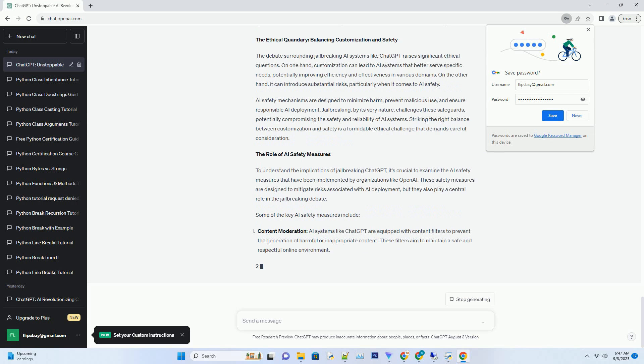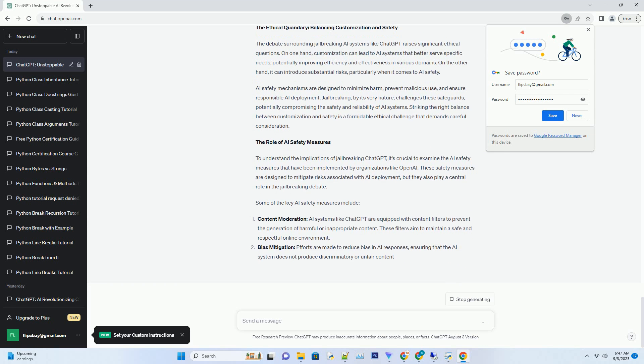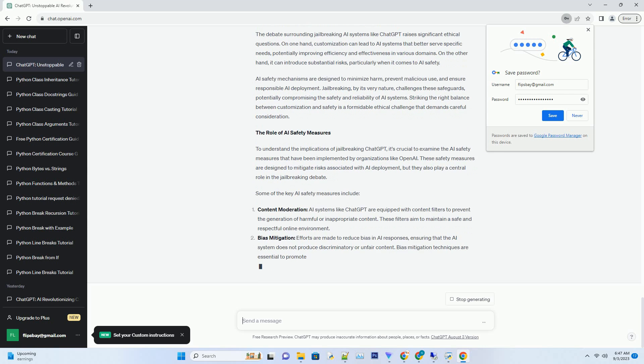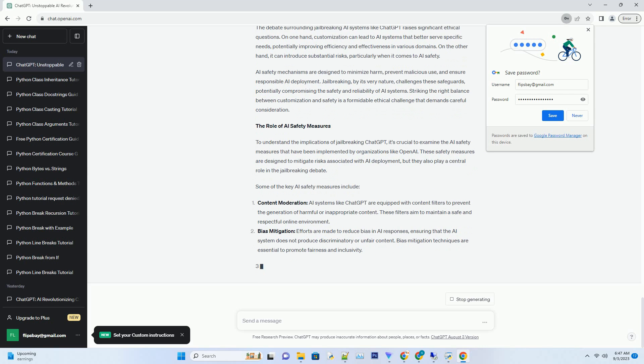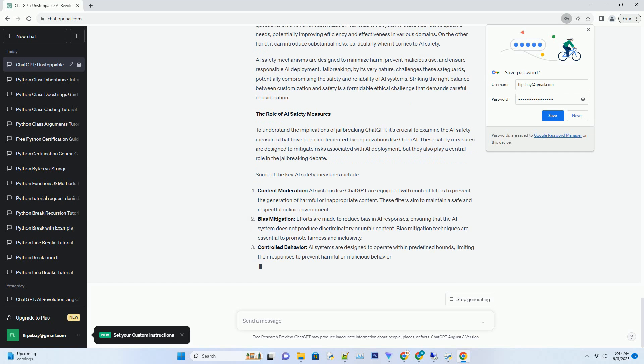Title: Unleashing ChatGPT - Jailbreaking AI and the Conundrum of AI Safety. In the ever-evolving landscape of artificial intelligence, a controversial topic has emerged: jailbreaking ChatGPT and the implications for AI safety.